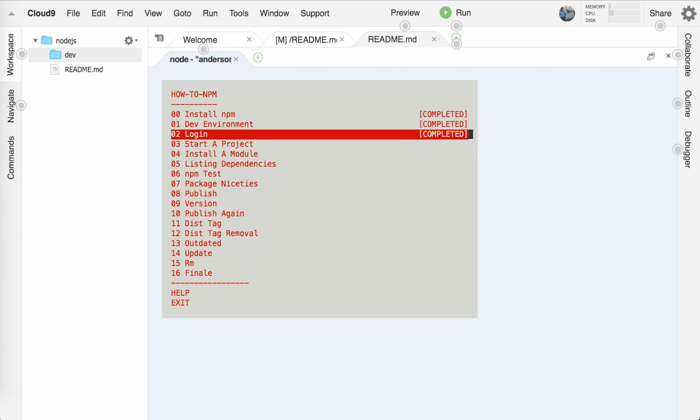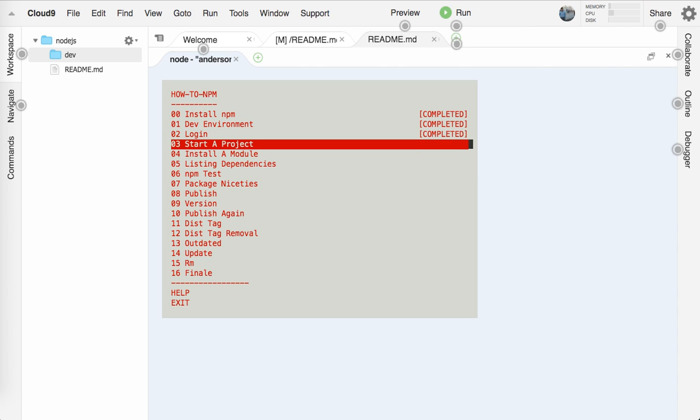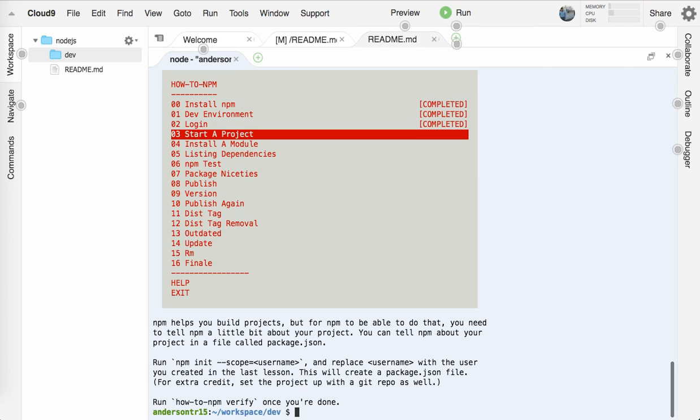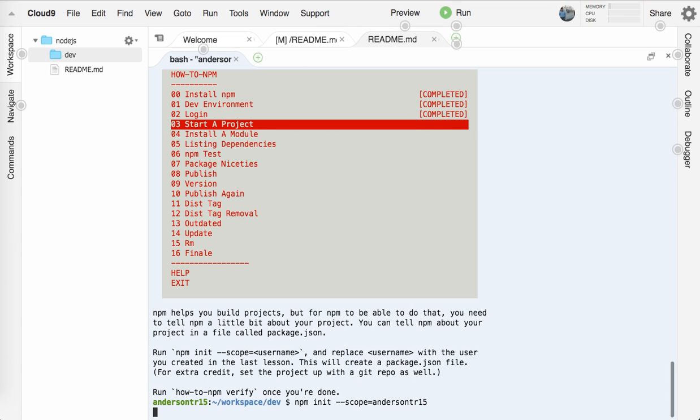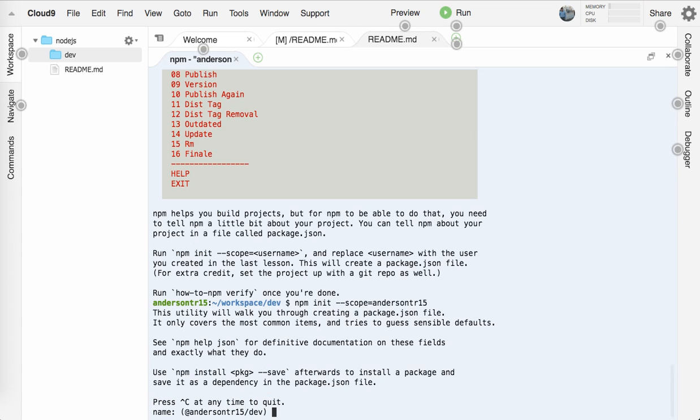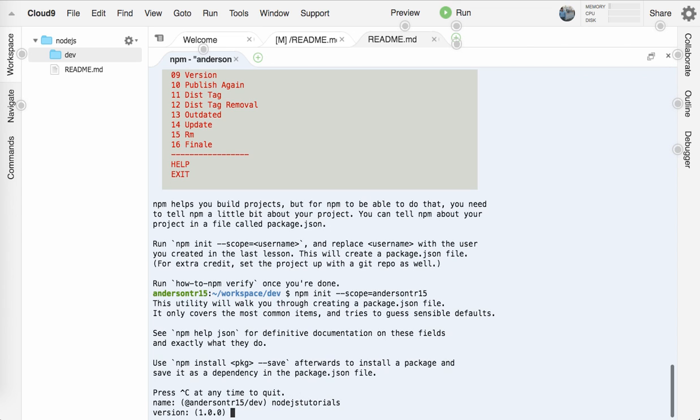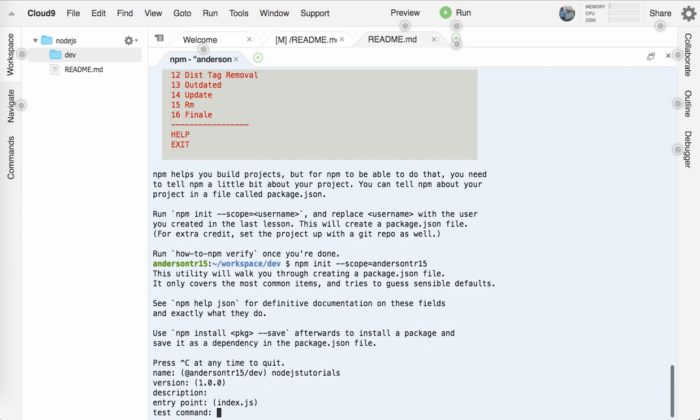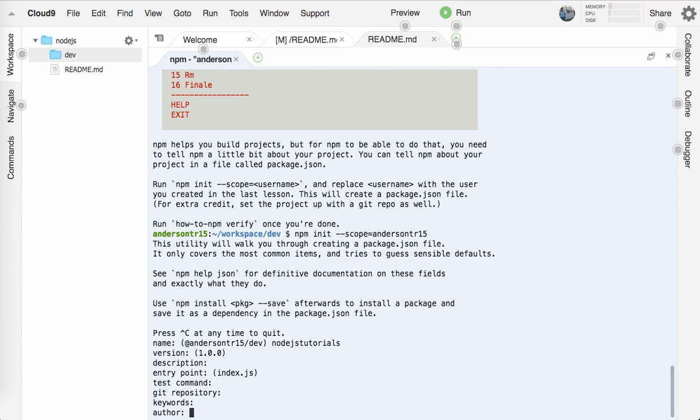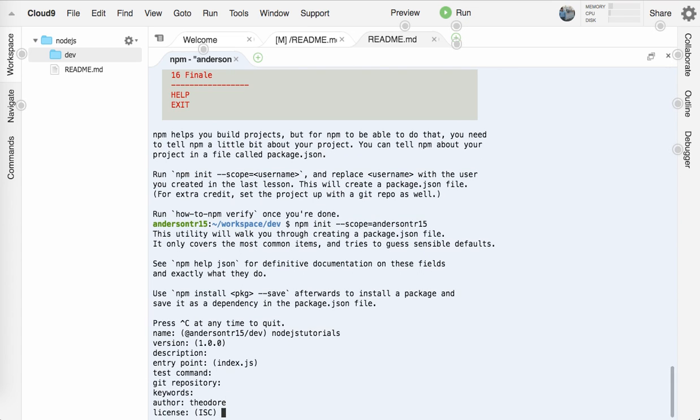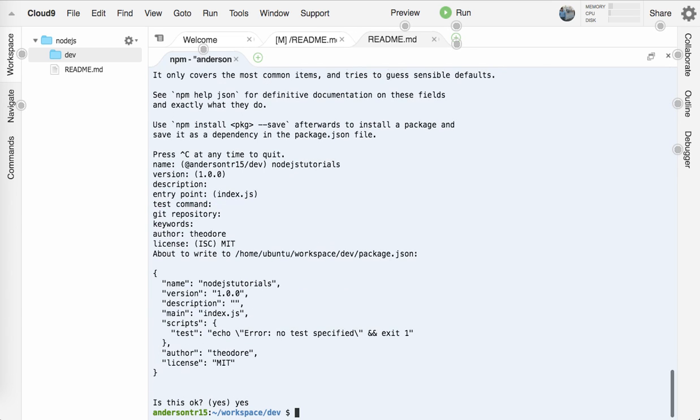Let's go out again and do how-to-npm. So now I've completed zero, one, and two. Let's go to three, starting a project. So now what we want to do is type in npm init. We'll do npm init --scope equals and I'll give it my username. This will start setting up our package. We're just going to call it Node.js tutorials. Version, description, entry point. Git repo, keywords, author, Theodore, MIT for the license, and yes.